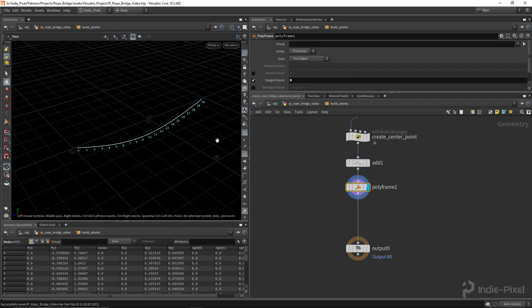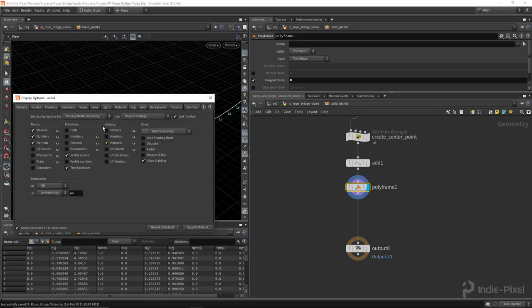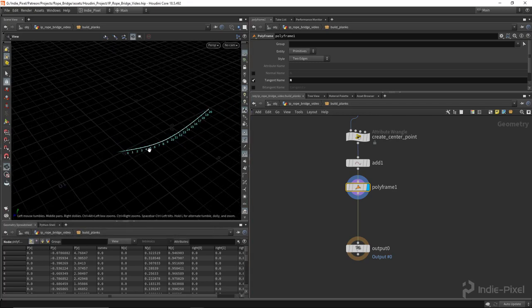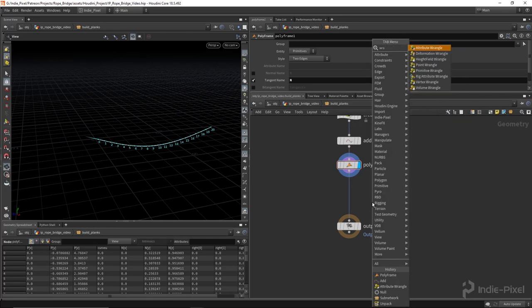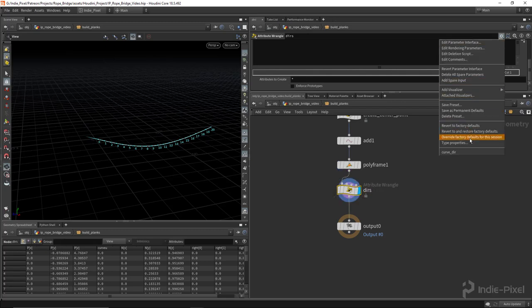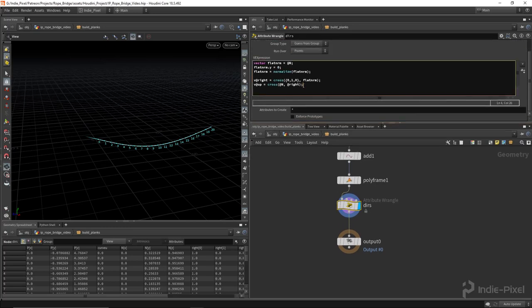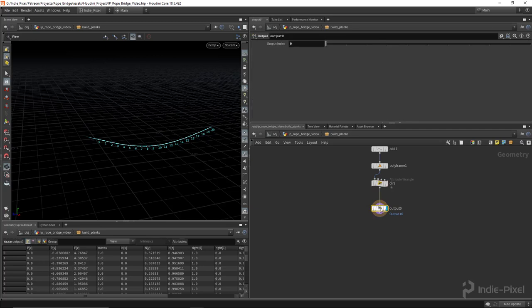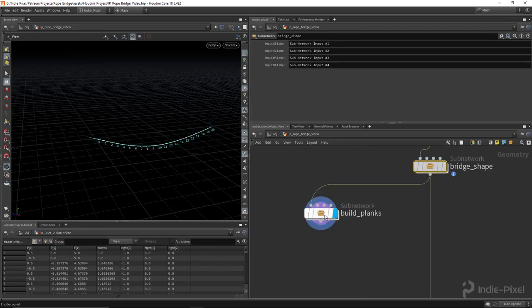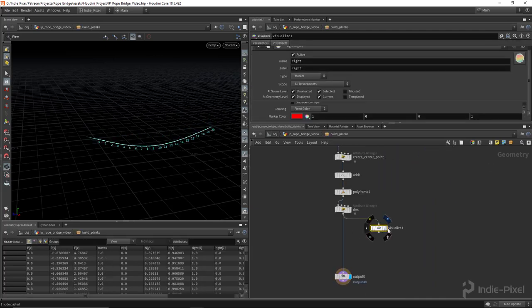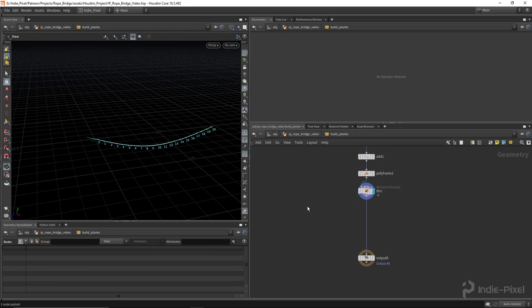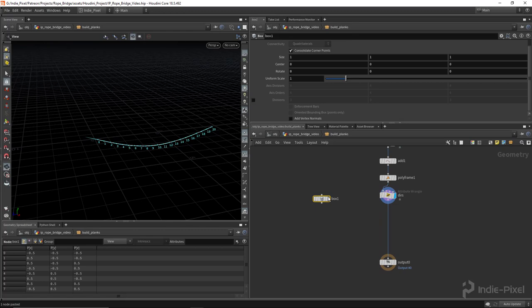With that, let's create our flow normals again using a Polyframe node with the tangent type set to 'n'. Now we have our flow normals. Let's do our directions using our preset - call this node 'dirs' and drop in the curve direction code. Now we've got all that set up. If we copy the visualizer node from our shape subnetwork, we can verify we have all the vectors we need.